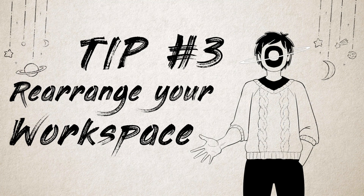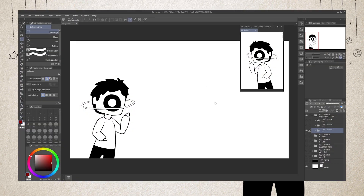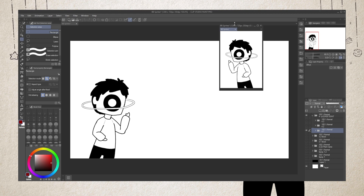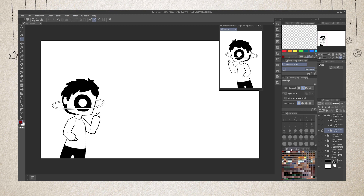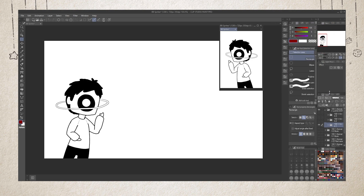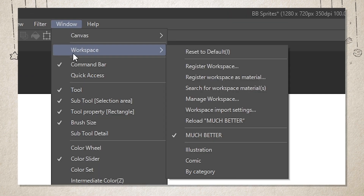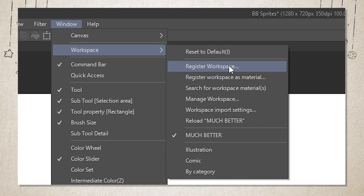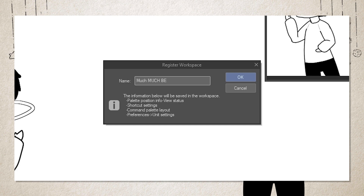Tip number three: rearrange your workspace. While the default arrangement of the tools is already pretty good, don't be afraid to rearrange them in a way that makes art more efficient for you. Simply drag the top end of the sections you'd like to move and let the red lines show where your section can snap as your guide. Once you're satisfied with your new setup, go to Window again on the menu bar, scroll to Workspace, then click Register Workspace. Simply rename your workspace any way you want and then — much, much better!